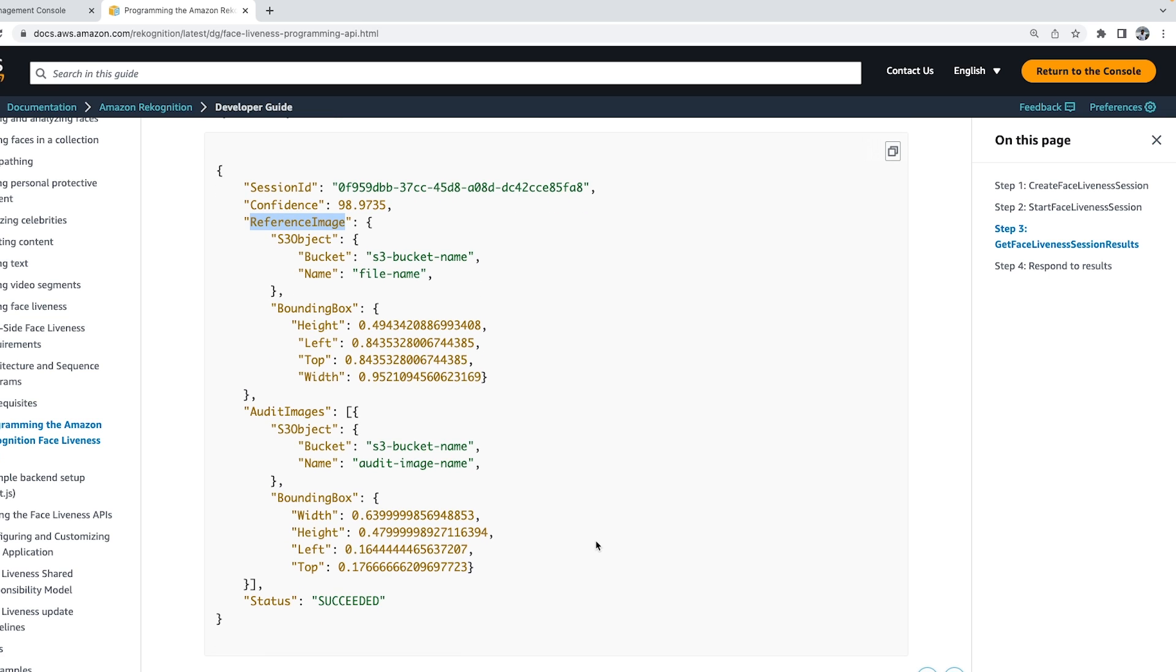In this video, I walked you through how we can create the Amazon Rekognition Face Liveness backend and what the request and response are for the API operations. For more details, you can check the developer guide.